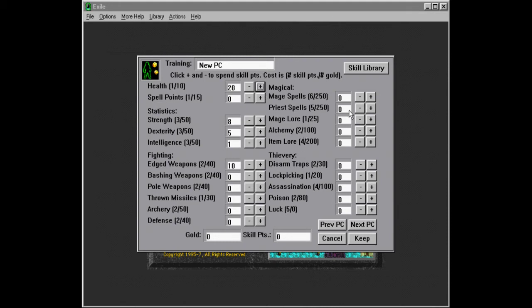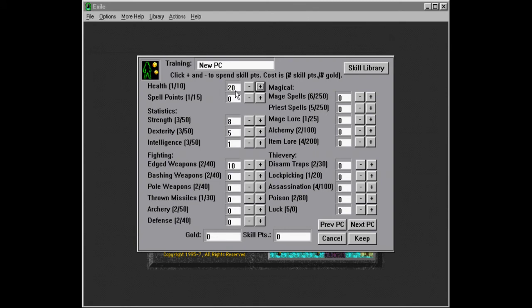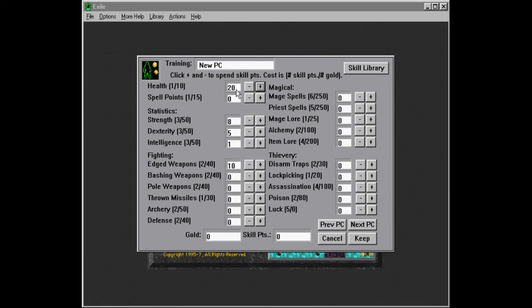So these are sort of the main stats we're going to be concentrating on. Health does scale with strength. So we don't really need to put many points into health, especially because those stats all max out at some point. And when we level up, we get an amount of health that is correlated to our strength.